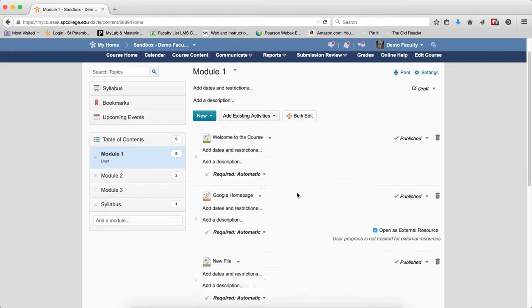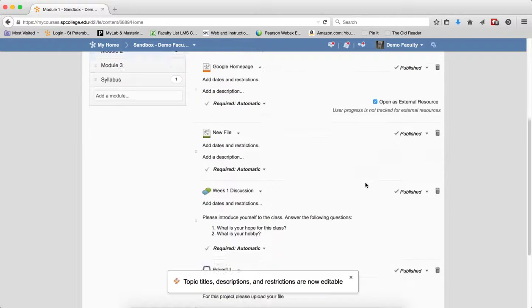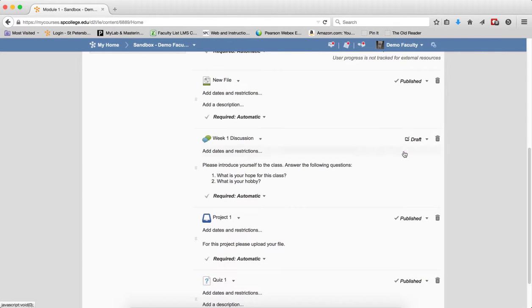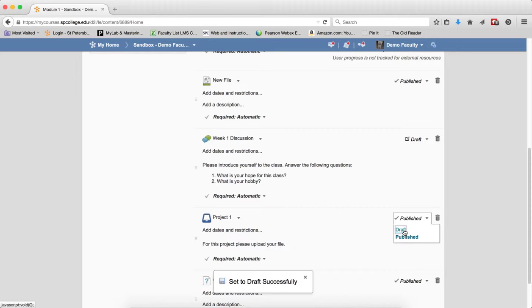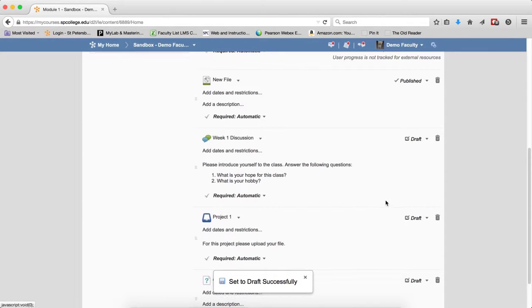I'm going to use the bulk edit to do that because it's a much simpler process. I'm going to choose draft on that, draft on that, and draft on that.